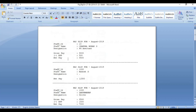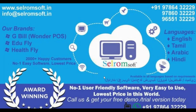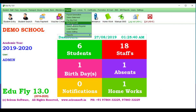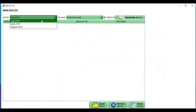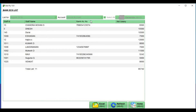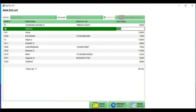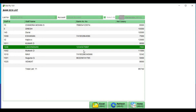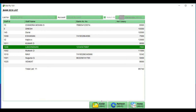Next, Bank ECS List. For one month, click Generate. Now, in this month, the overall bank ECS list is generated with Staff ID, name, account number, details, and net salary. You can see the details in an Excel sheet — just click on Excel sheet to generate the details.